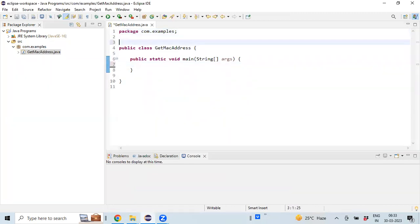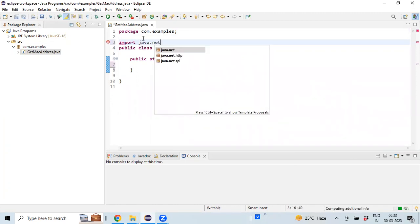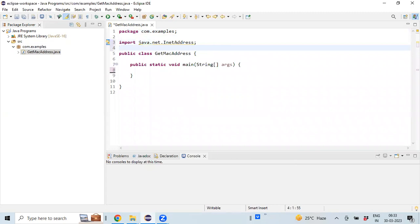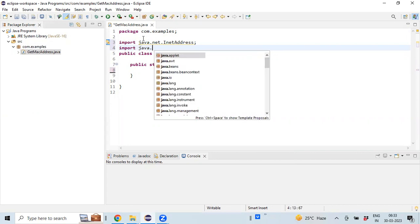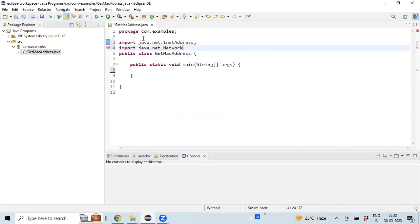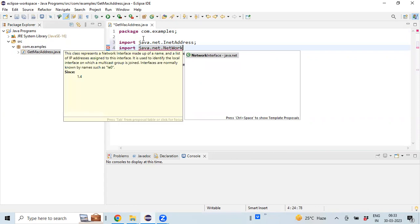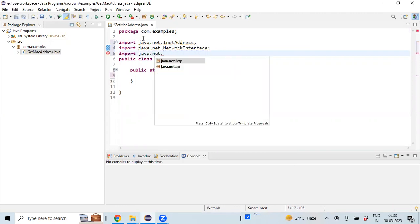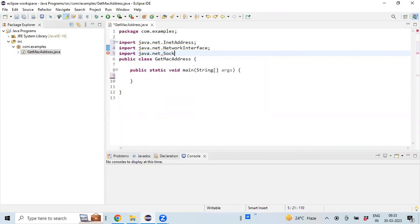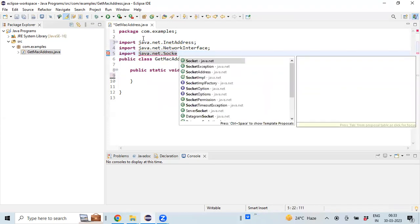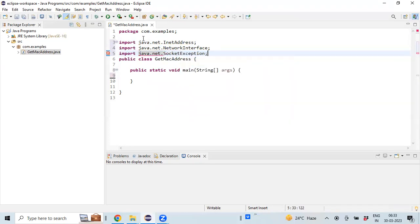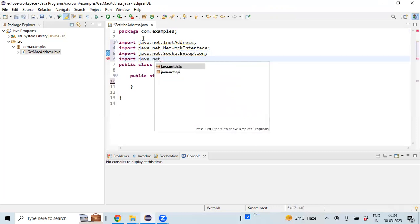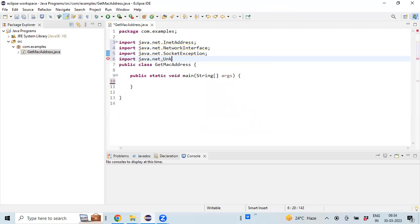Let's import the required Java classes which are going to be used as part of this program. Import java.net.InetAddress, and there are two exceptions which we also need to import: SocketException and UnknownHostException.